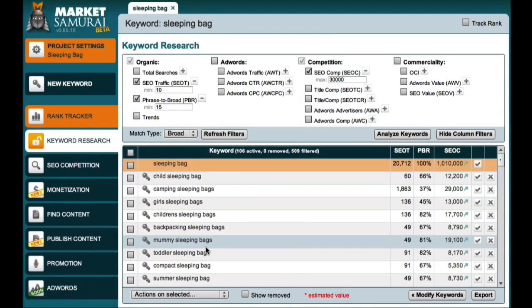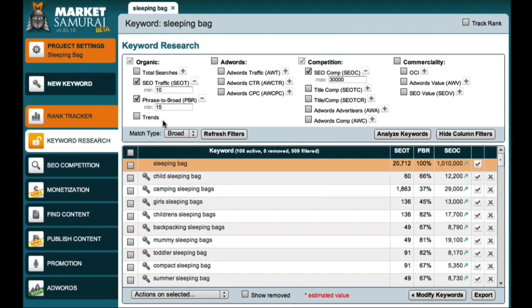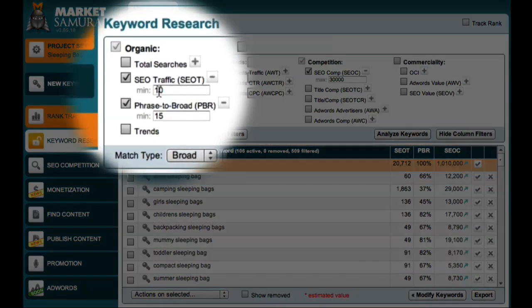So, just to clarify, the main differences between this search and the search we conducted previously are that first, we included the Google search keywords as a keyword source, and second, that we reduced our SEO traffic filter from 80 to 10. And this allows us to see the long-tail keywords that we're looking for.